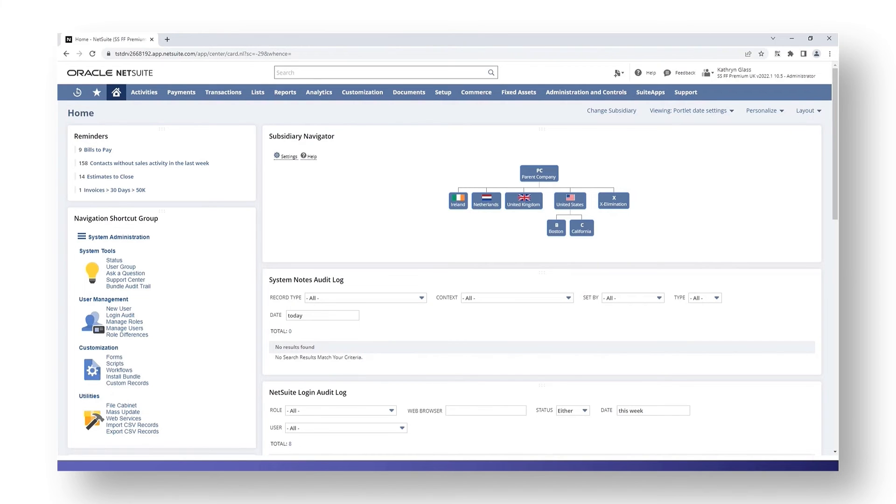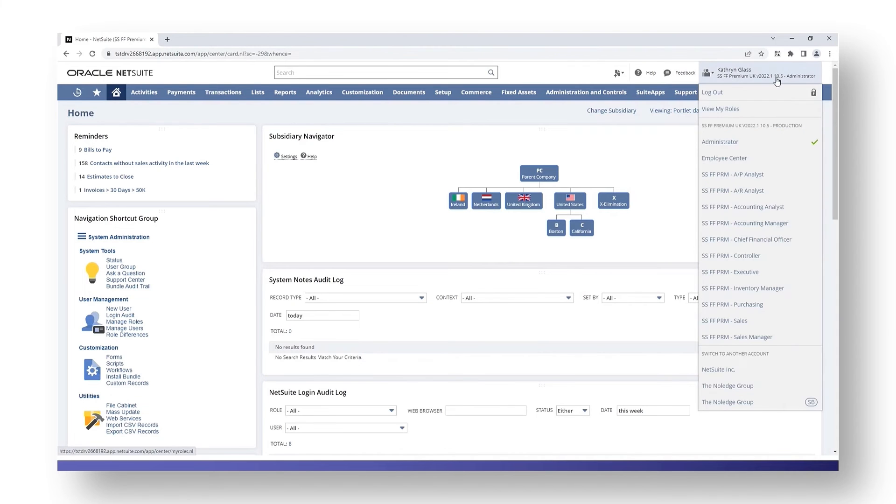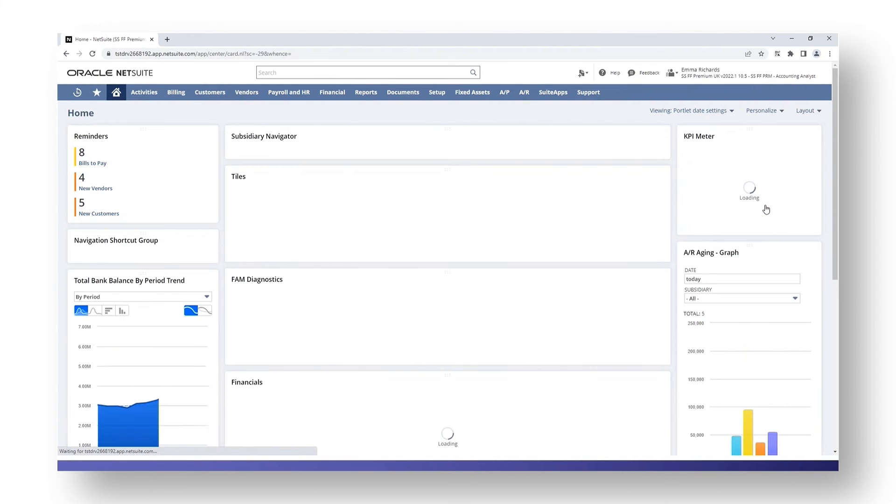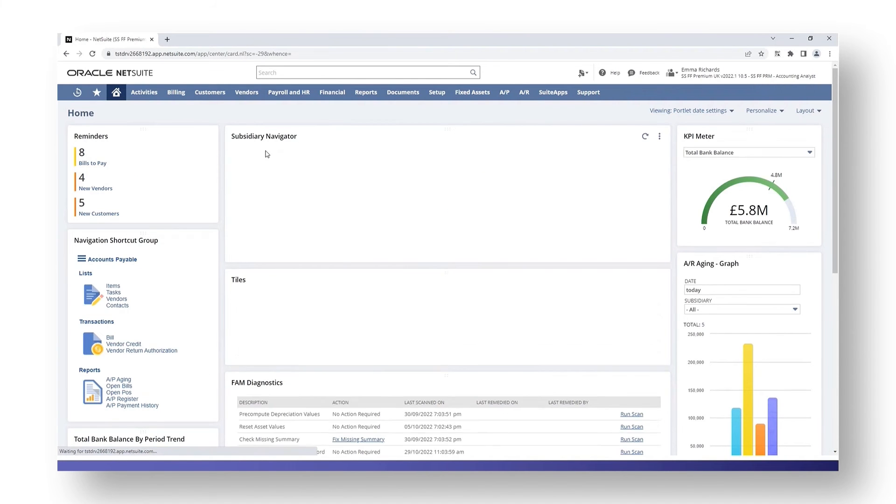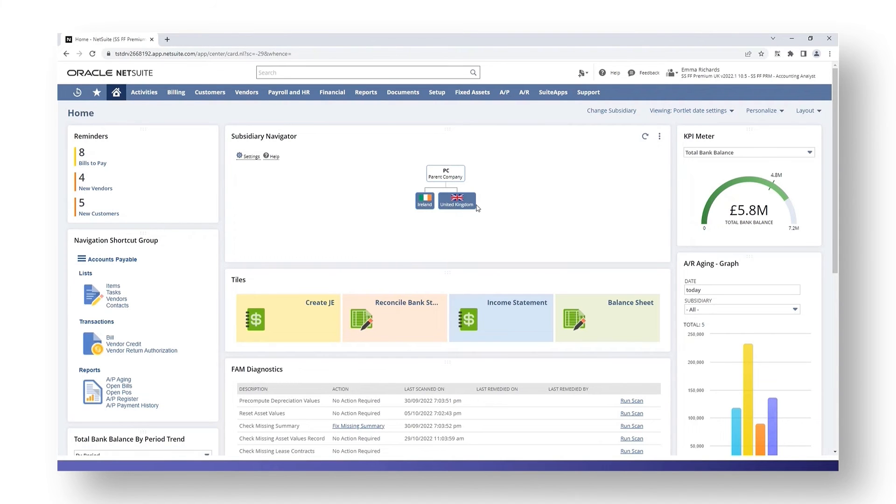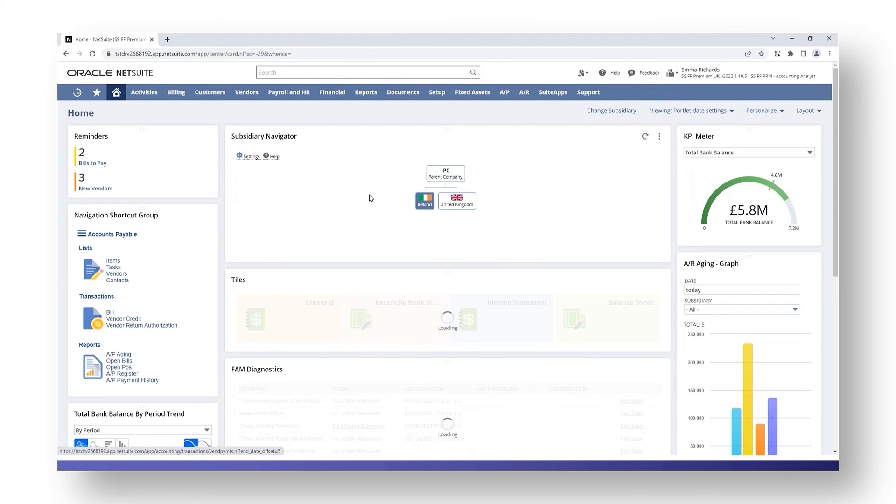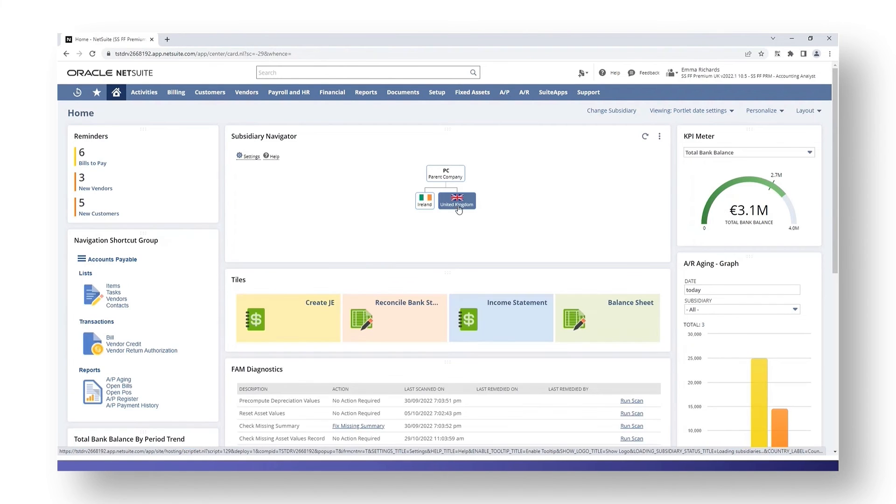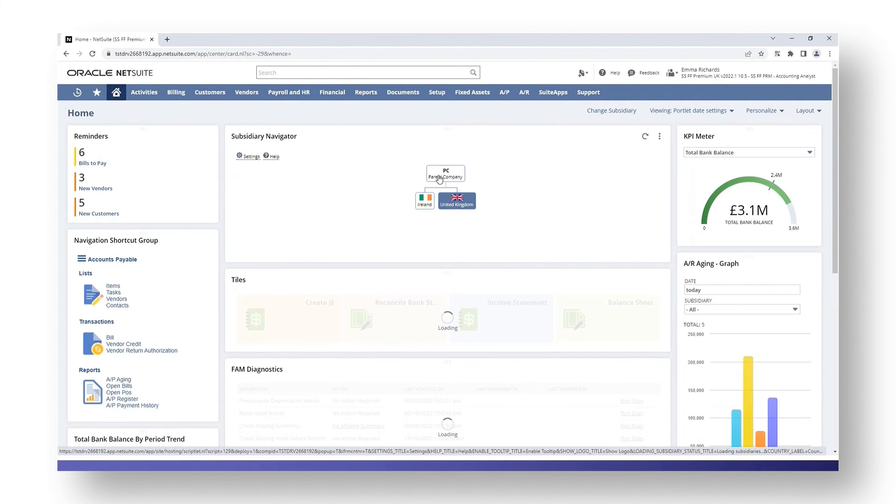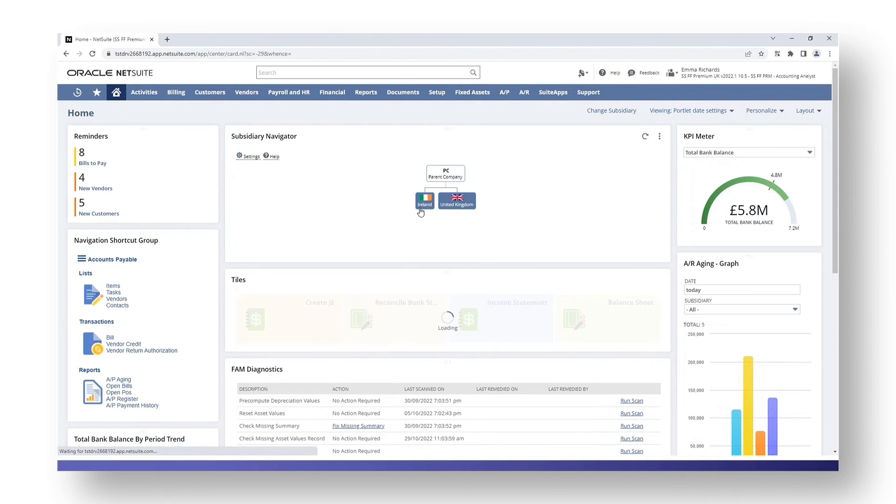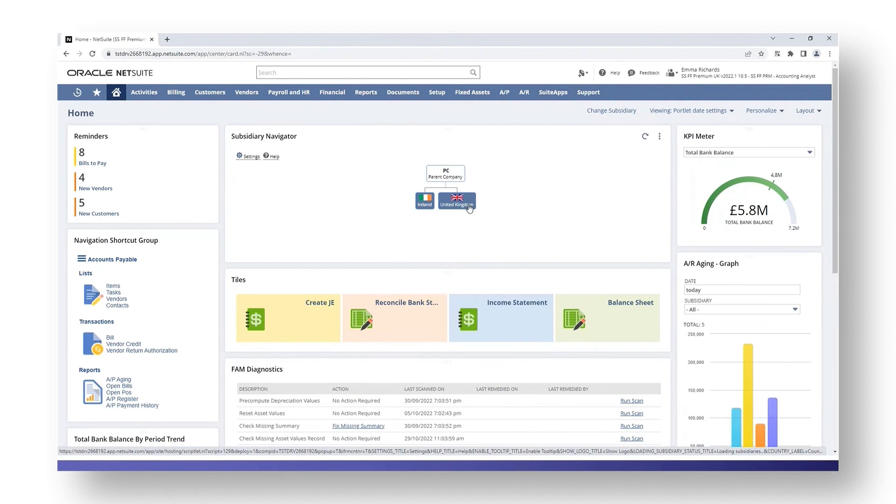Another thing to bear in mind is when you're logged in using a custom role, the subsidiary portlet will only display the subsidiaries that are assigned to that particular role. At the moment, as I mentioned, I'm logged in as the administrator. What I'm going to do now is log in as a different role. I'm going to go into my Accounting Analyst role and you should see a change then on my subsidiary navigator portlet. I only have access to Ireland and the UK, so my reminders will update based on the Ireland subsidiary. If I choose the United Kingdom they will update, or I can choose my parent company. If I choose my parent company I will only get Ireland and the UK. It won't include the other subsidiaries that I don't have access to.